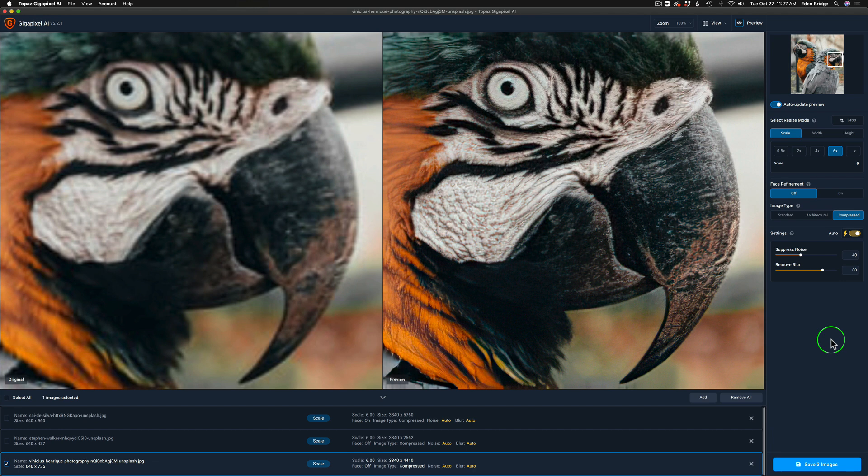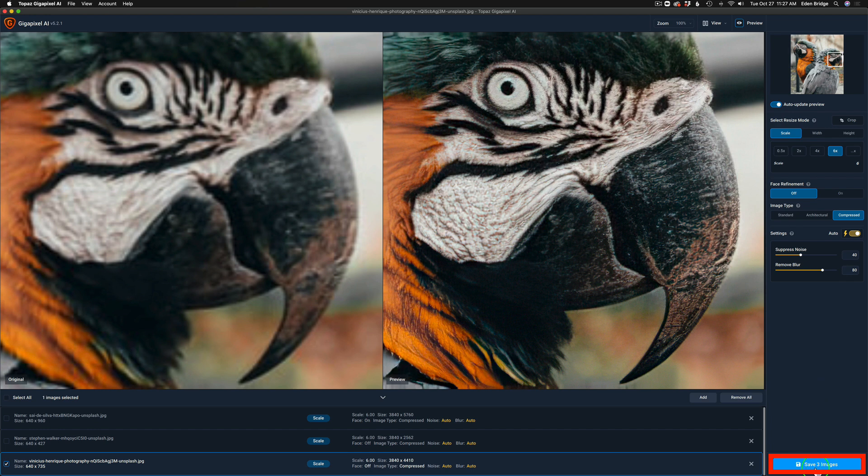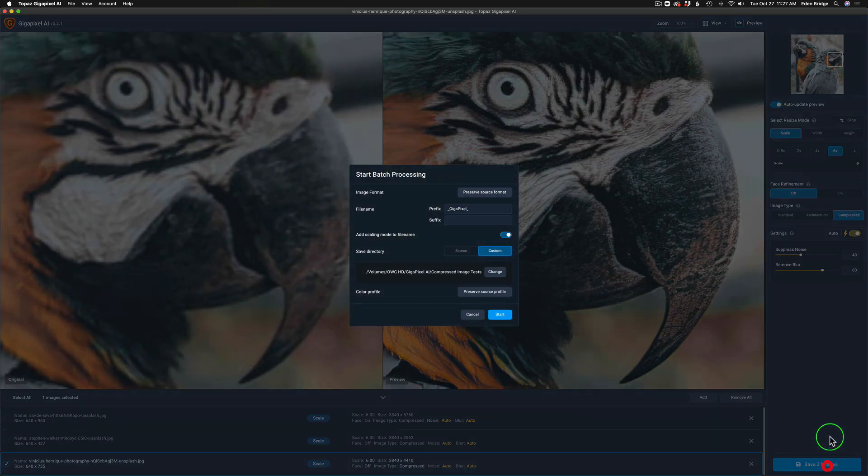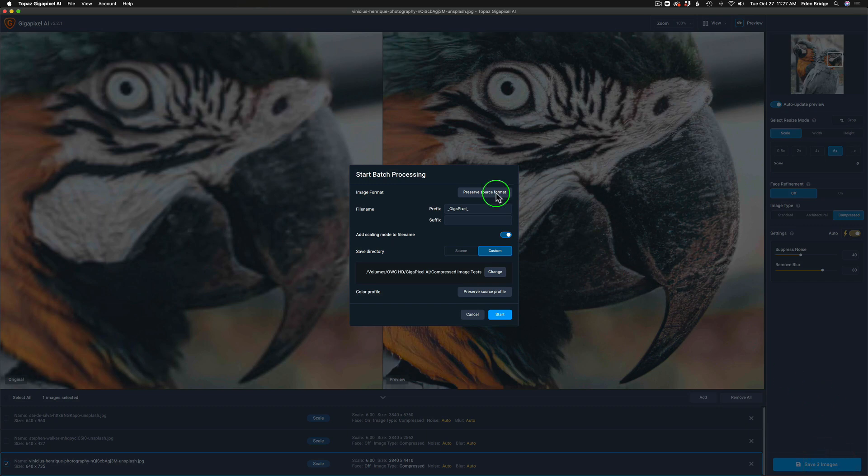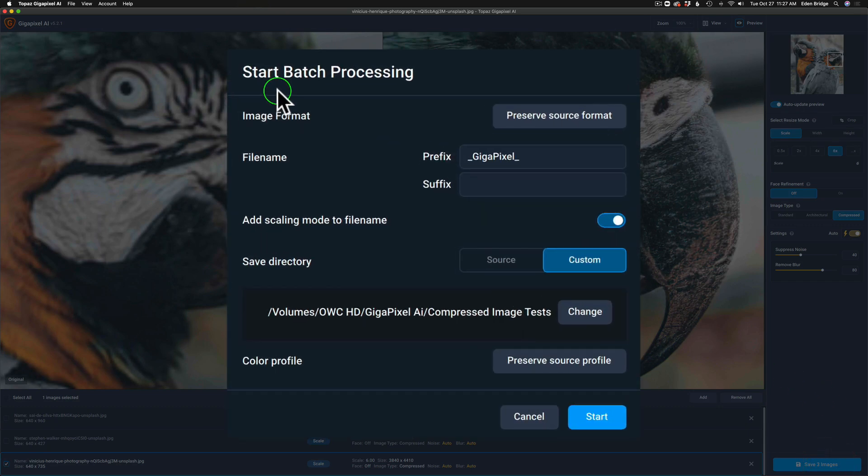Now that we're clear on the crop tool, let me show you how to save out your images. Once you've made all your adjustments inside of Gigapixel, come down to the bottom right hand corner of the interface. See where it says save three images. Make sure you have all your adjustments. Click on this and the batch processing dialog box comes up.